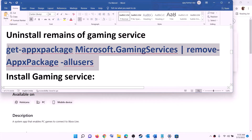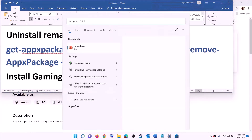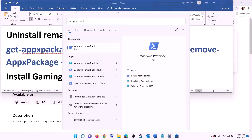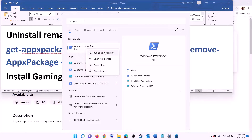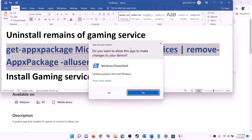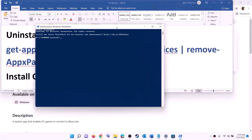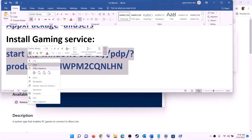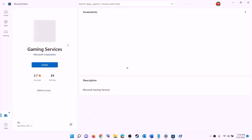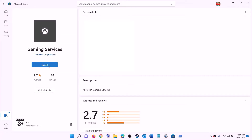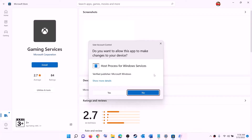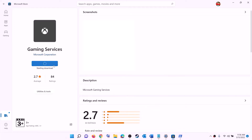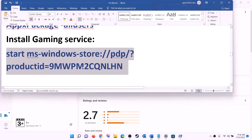Now uninstall and reinstall Gaming Services. Copy the uninstall command provided in the video description. Type 'PowerShell' in the Windows search box, right click on Windows PowerShell, click on run as administrator, click yes to allow. Paste the command and hit enter — this will uninstall Gaming Services. Once done, copy the reinstall command, paste it in the same window, and hit enter. This will open Microsoft Store with the install option for Gaming Services. Click install, click yes to allow, and let the download complete. Then try to install the game.